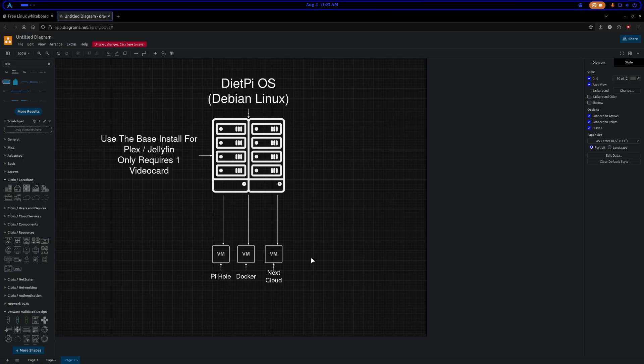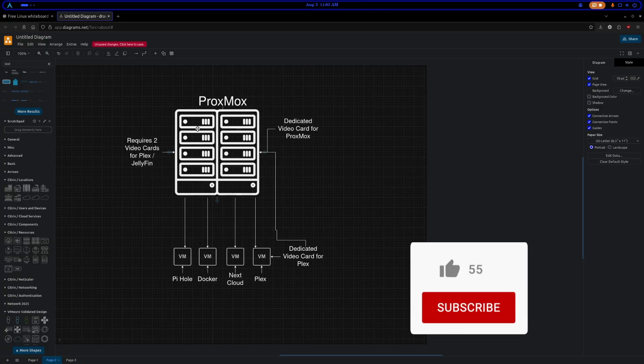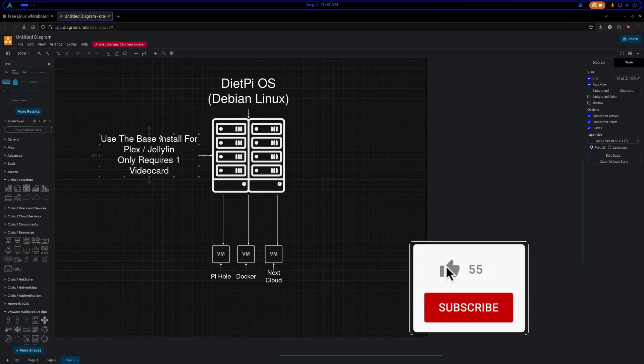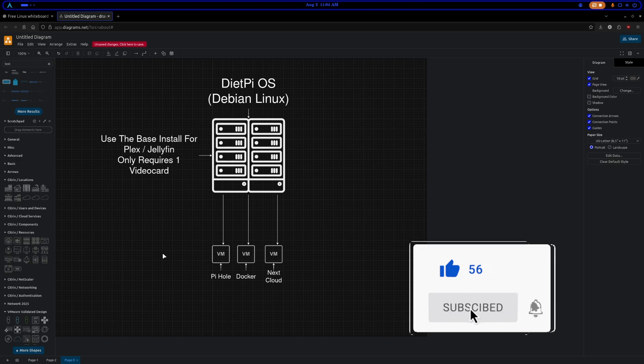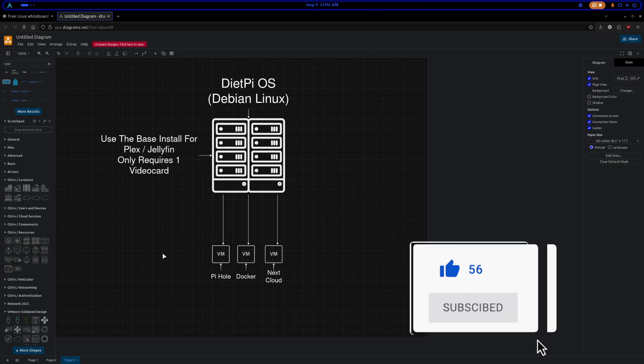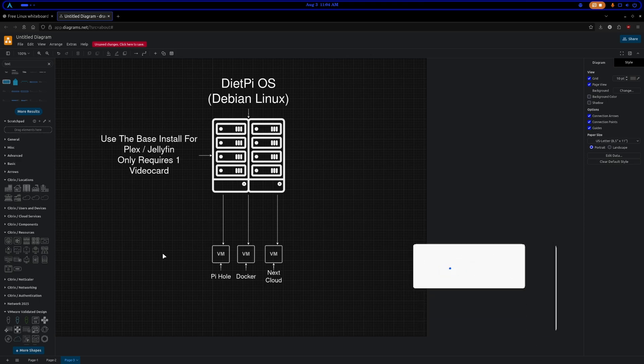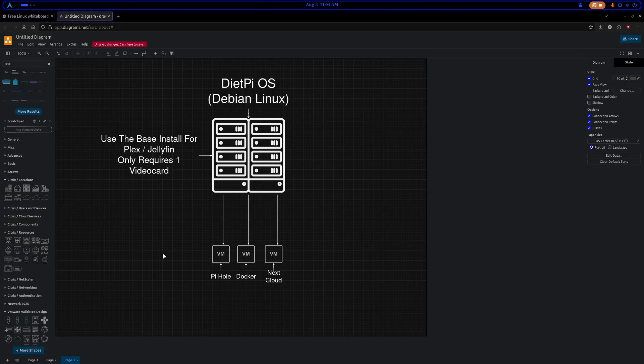Now it could either be the Proxmox route, or it could be a custom route with like Debian Linux for your server, Fedora for your server. So I hope this brief overview clears things up. There's a lot of different ways that you can set things up. I find it this way to be the best, most reliable, and on top of that, the most secure way to set things up. All right, go mess around with your servers, go have fun. See you.